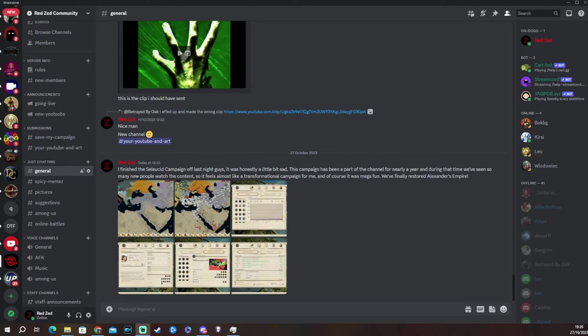Hi guys, welcome back. I am Red Zed and today I'm going to show you how you can make all the unplayable minor city-states in RTR Imperium Surrectum version 0.6 perfectly playable.